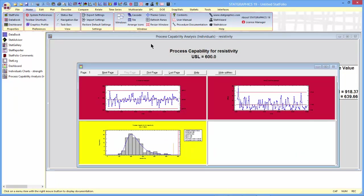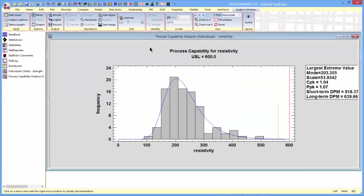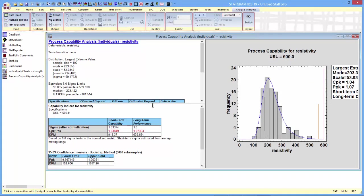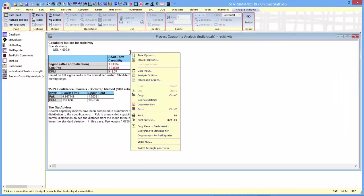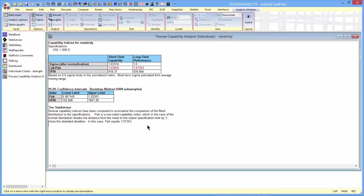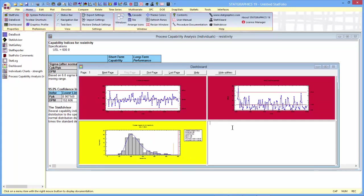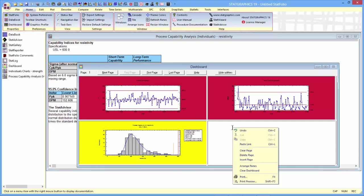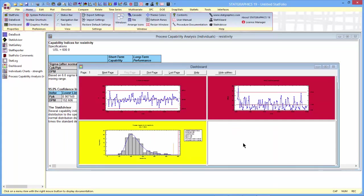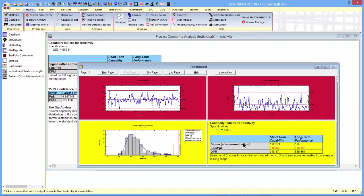By the way, you can also paste tables into the dashboard, and I'm going to paste my table of capability indices in there as well. Paste link, and now you can see the information from those two analyses in the dashboard.